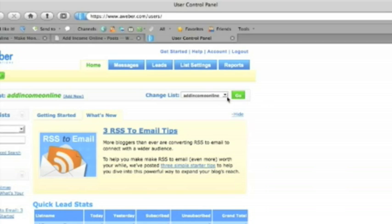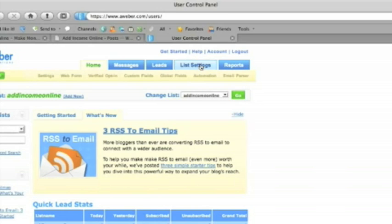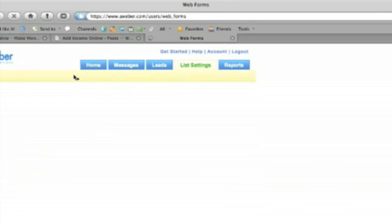So if you want to change the list you can take the drop down and select go. But let's go up to list settings. We're going to add the web form to our site.